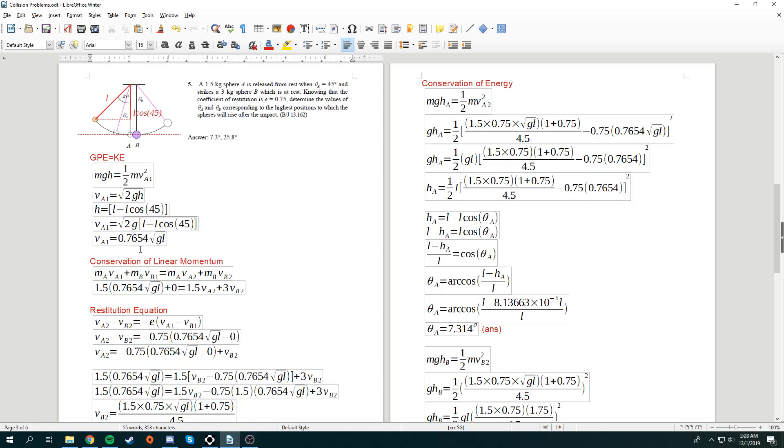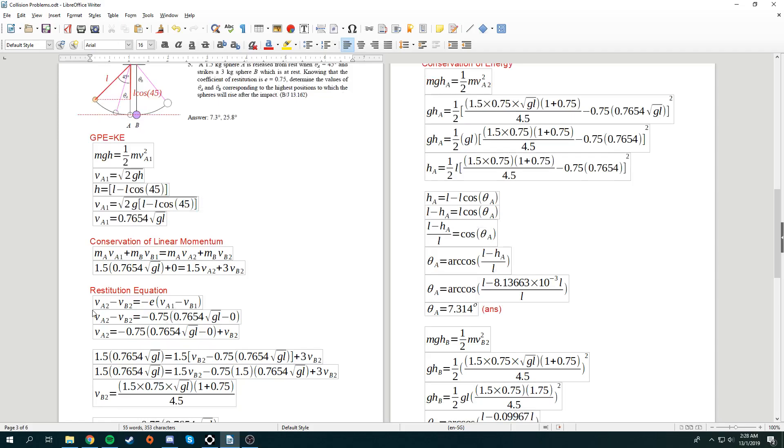Va1 is what we calculated over here. Mass of a is given. So, over here, mass of a is given but velocity of a2 is not given. Velocity of b2 is not given. So, currently, we got two unknowns. Not to worry. We can use restitution equation.